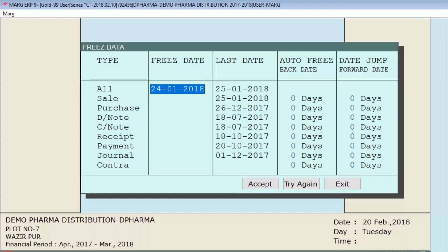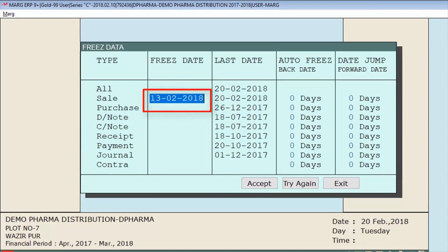If you want to freeze any particular type — like sale, purchase, or debit note — you can freeze them individually as well. For example, if we want to freeze sale, simply enter the date in the freeze date field up to which you want to freeze that type. Note that once the data is frozen, neither the user nor the supervisor can make modifications to it.